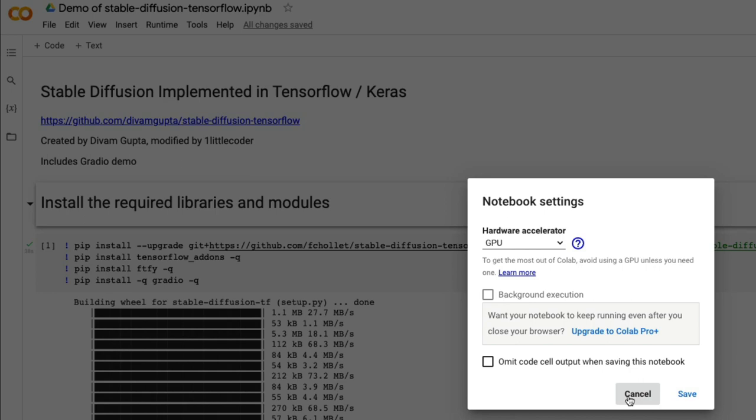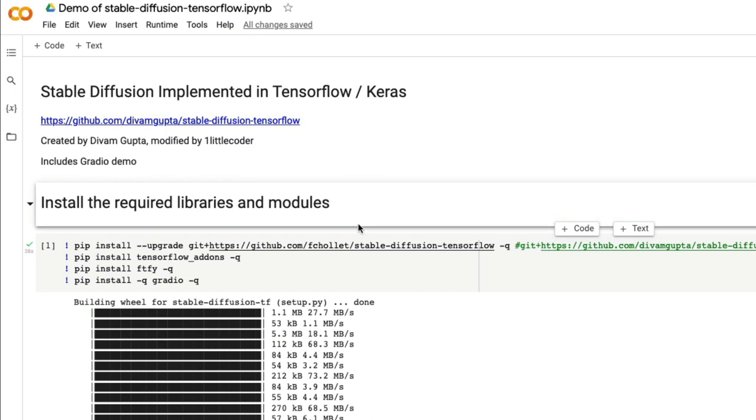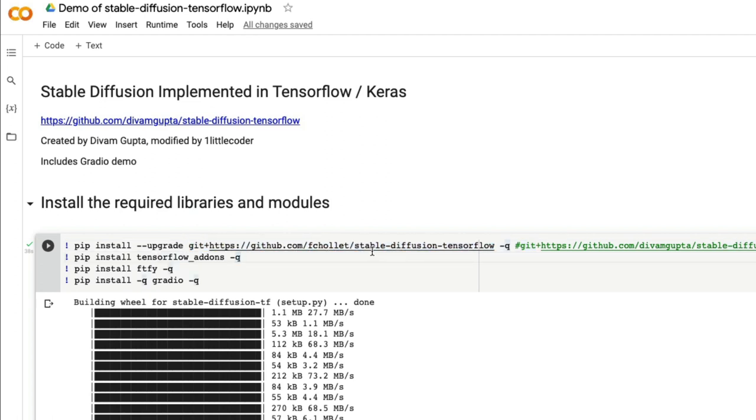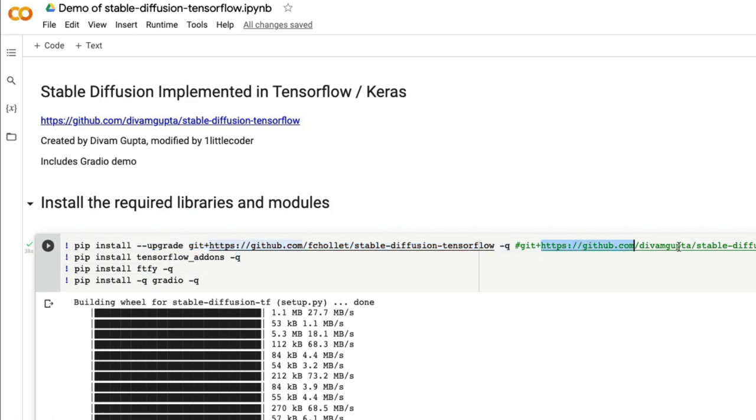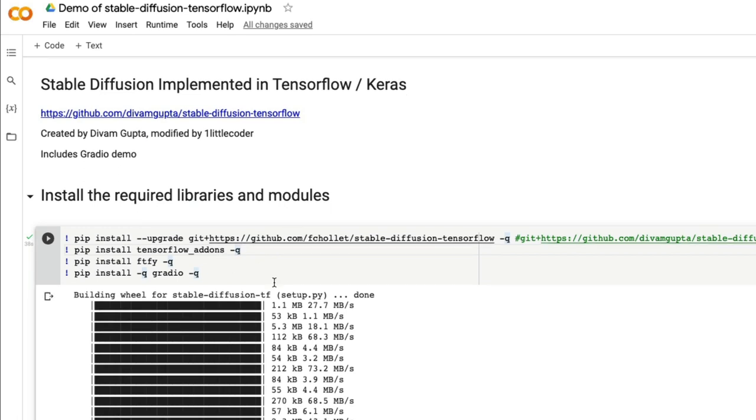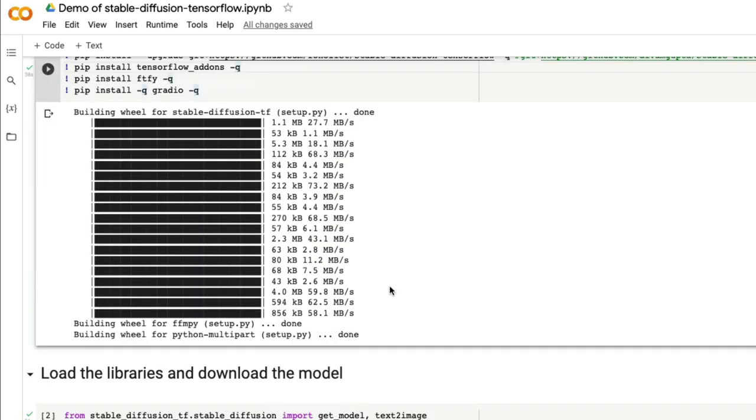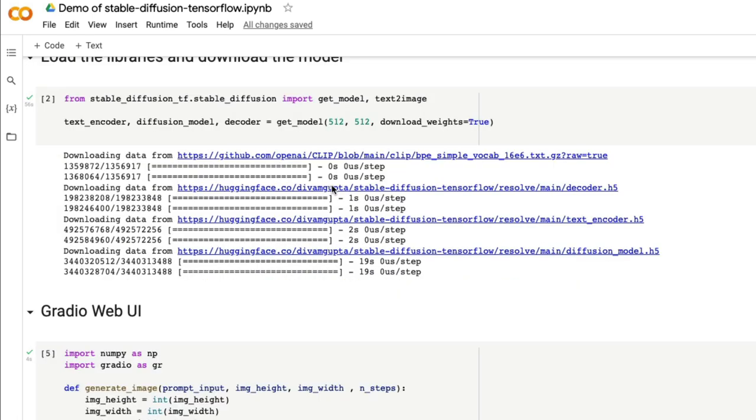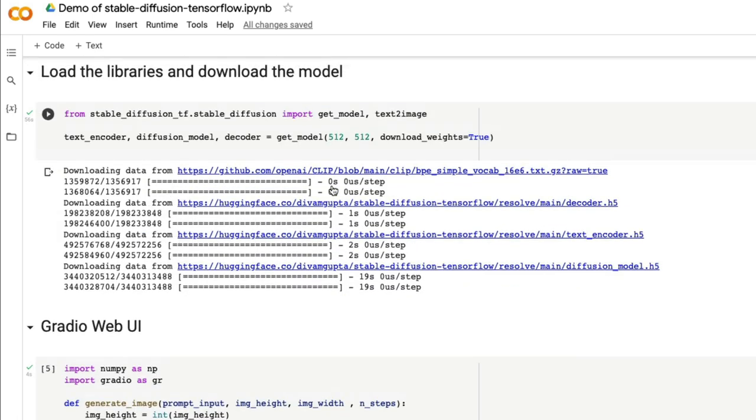Make sure you have got GPU. Now getting into the main part. The first thing is this model is not available on PyPI or anywhere, so you have to upload it directly from Git. Right now I'm installing a different version which has more performance improvement, but you can also install the version from Divium. Bottom line is, just run this particular line of code that will install all the required libraries. Once that is done, that takes a little bit of time.